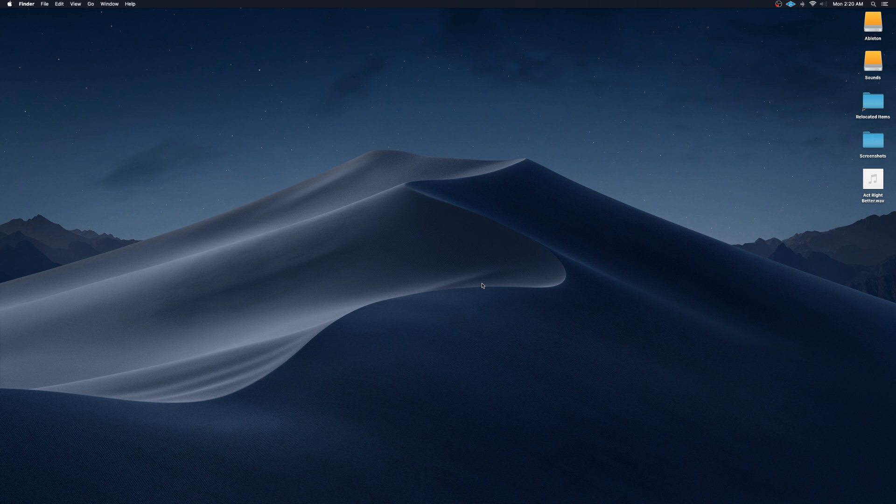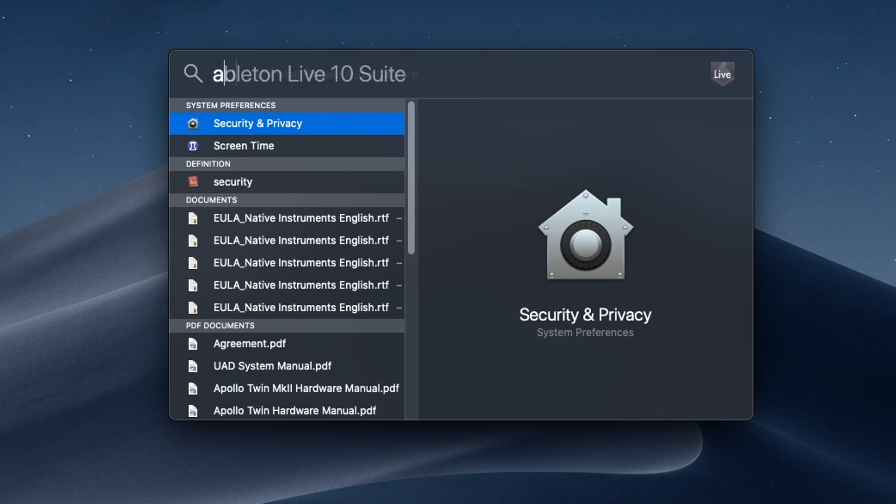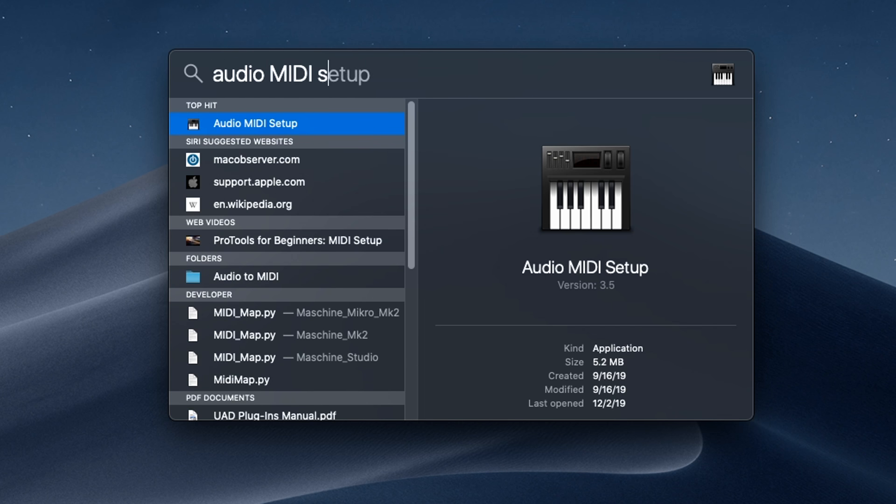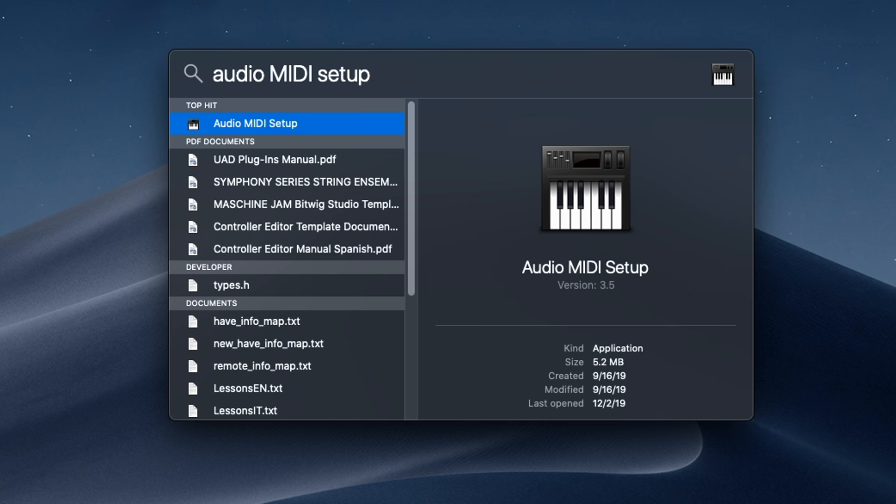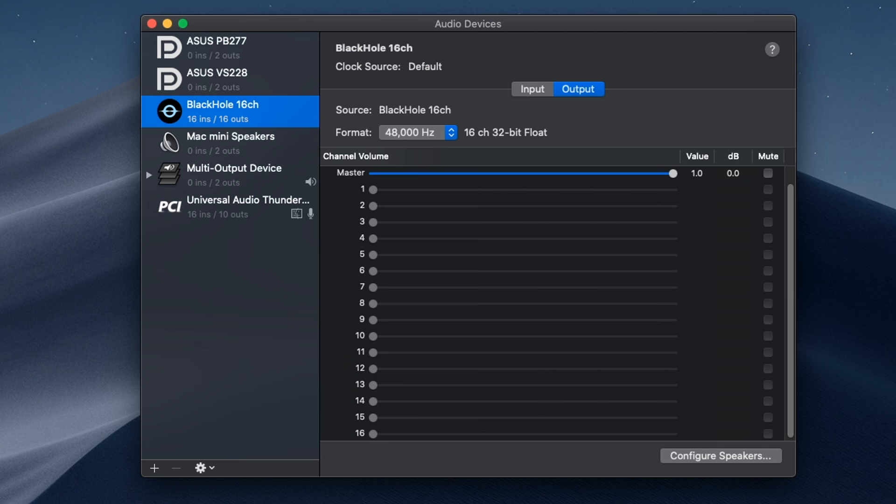So now that you have restarted your computer, we're going to want to open up Audio MIDI Setup. So let's type that in, Audio MIDI Setup. In this section, you should see BlackHole 16 channel pop up on the left hand side, along with any other audio devices.